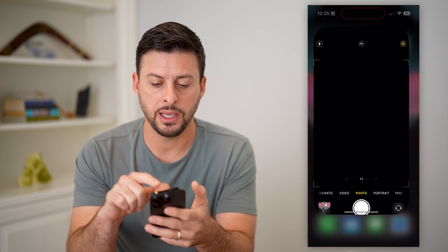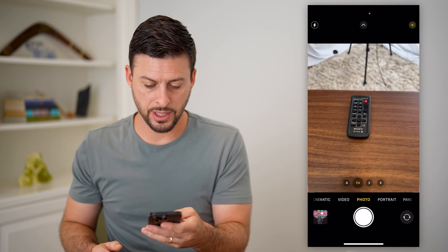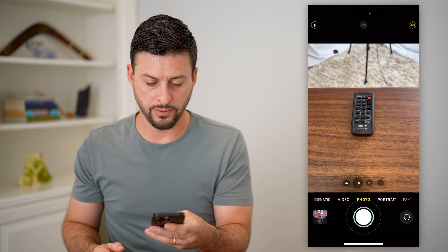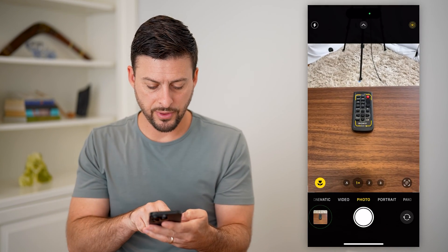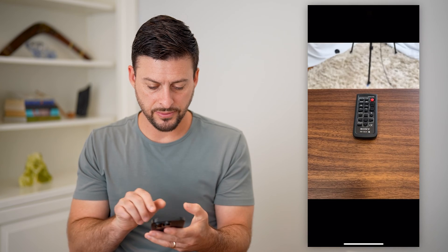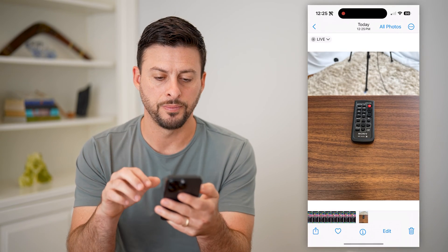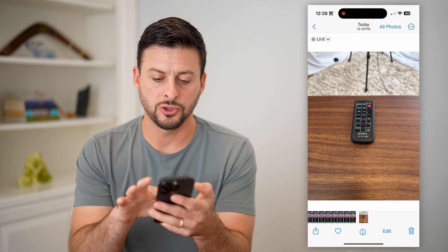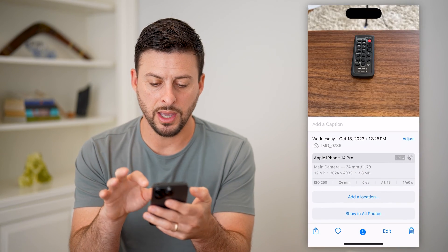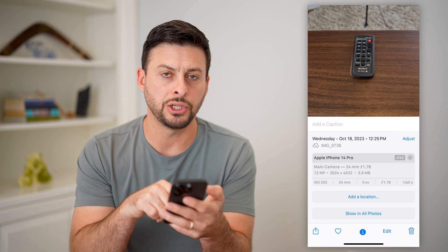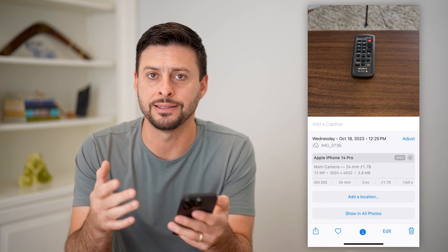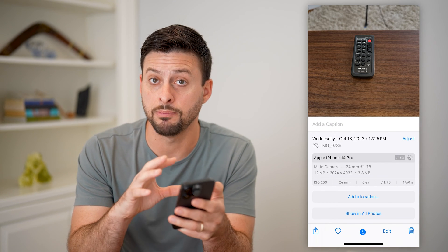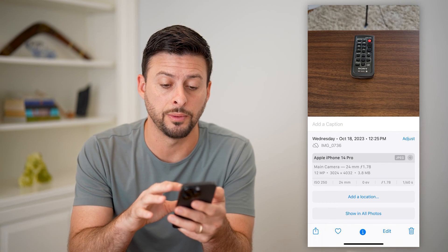If I open up the camera app and take a quick photo, then tap on the photo at the bottom left, you can see the photo here. If I swipe up, you'll see 'Add a location.' It doesn't recognize an existing location, but I can manually add one.